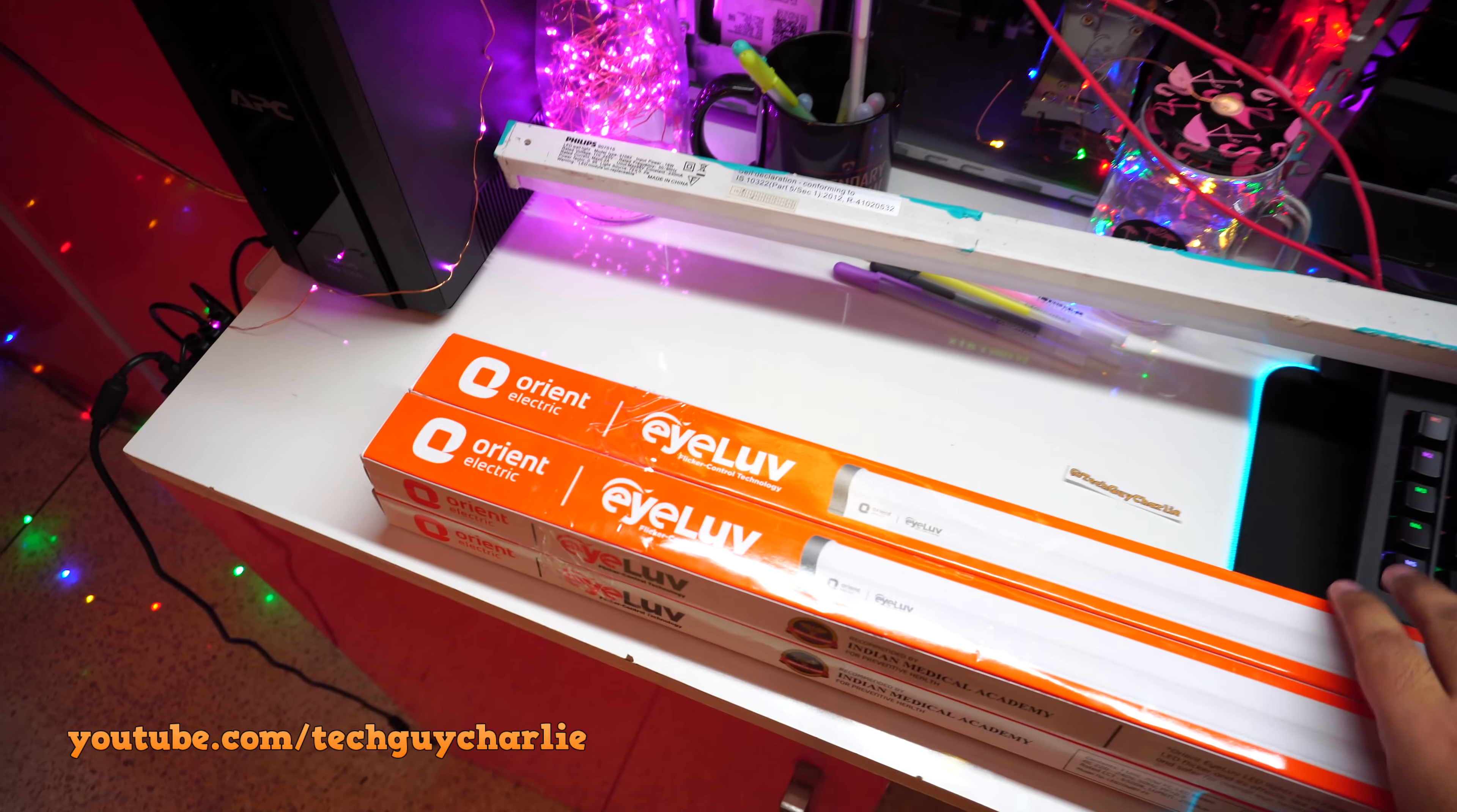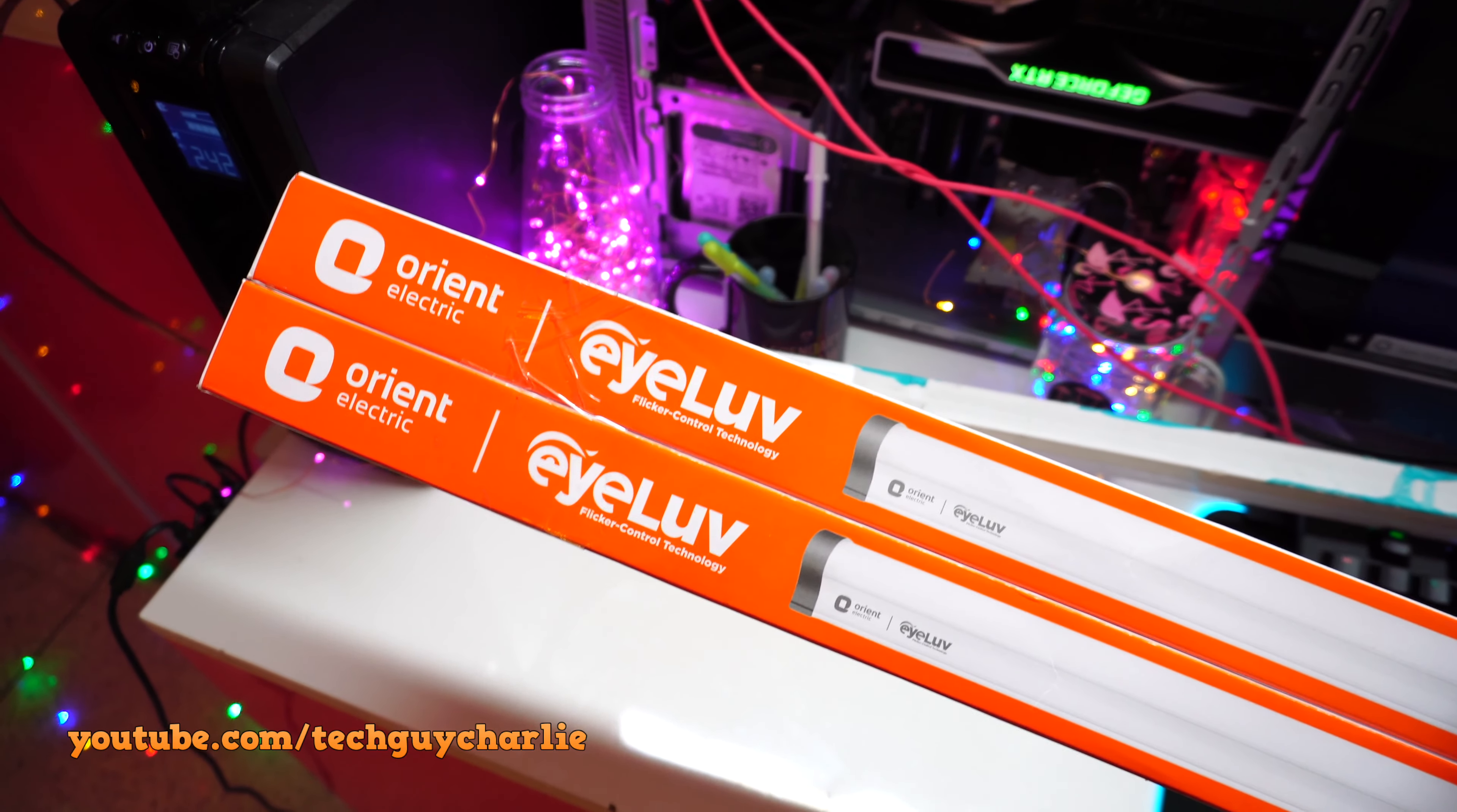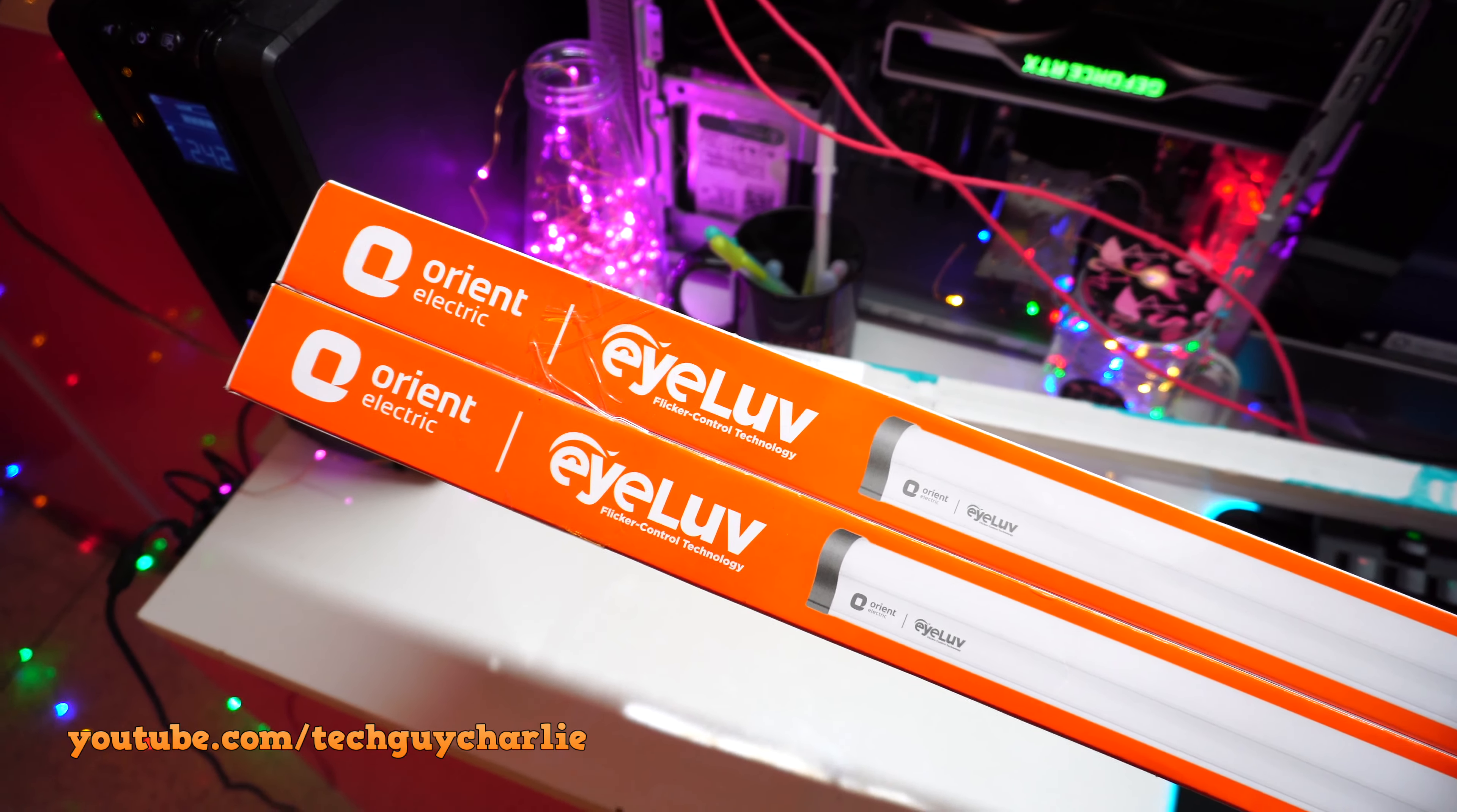So Orient Electric has come out with these I Love series LED tubes and supposedly these ones have flicker control technology, that means this one has a constant current driver. Also, I quickly want to point out that Orient Electric has not sponsored this video, so I bought four of these LED tubes with my own money and if you want to purchase these, links are down in the video description.